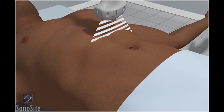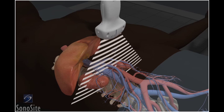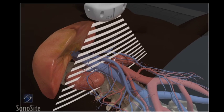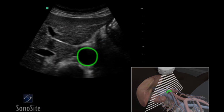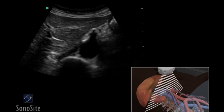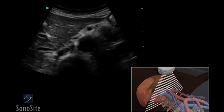The examination begins with the transducer placed transversely in the epigastric midline with the marker directed to the patient's right. The aorta is seen as a round, pulsatile structure anterior to the bright reflection of the vertebra. The vena cava is an oval structure immediately to the left of the aorta on the screen, which changes in caliber with compression or deep inspiration.